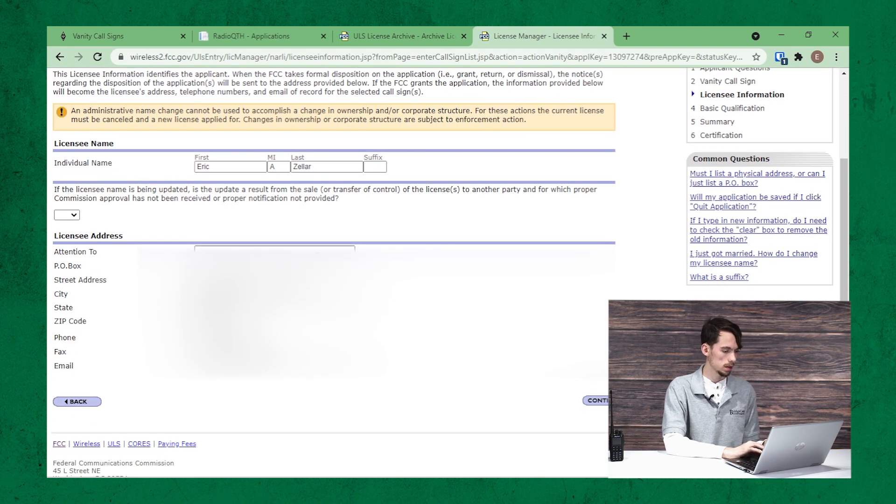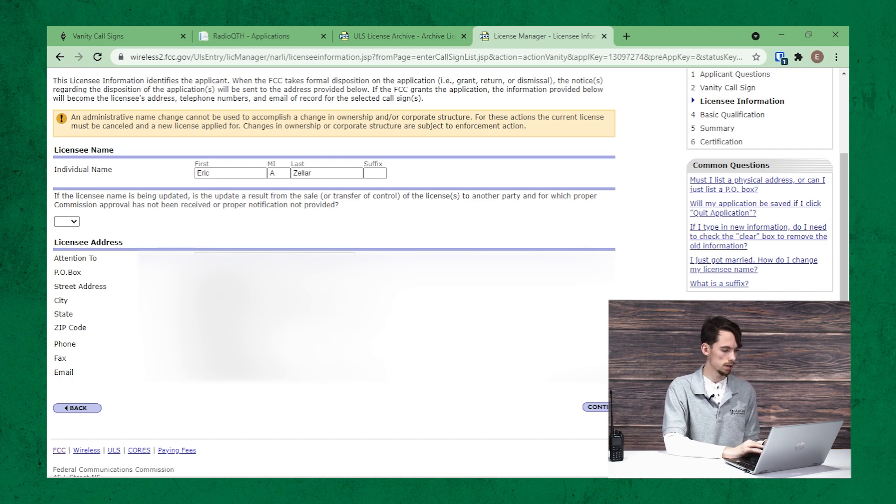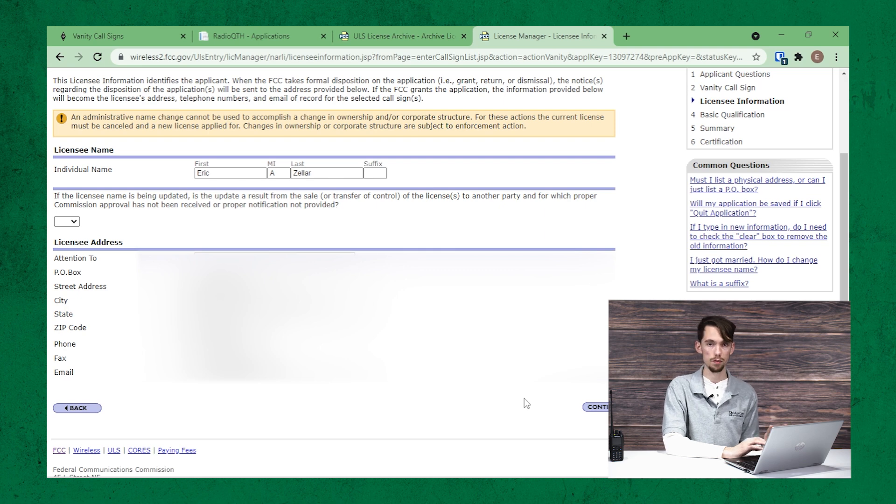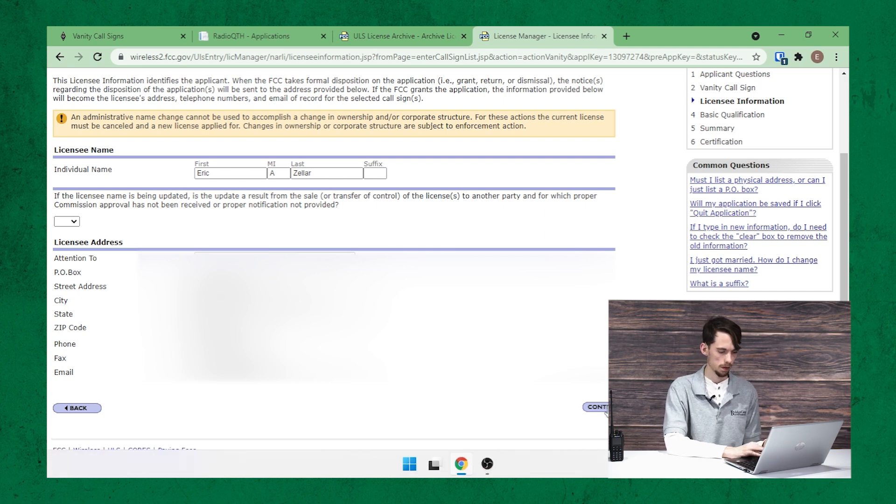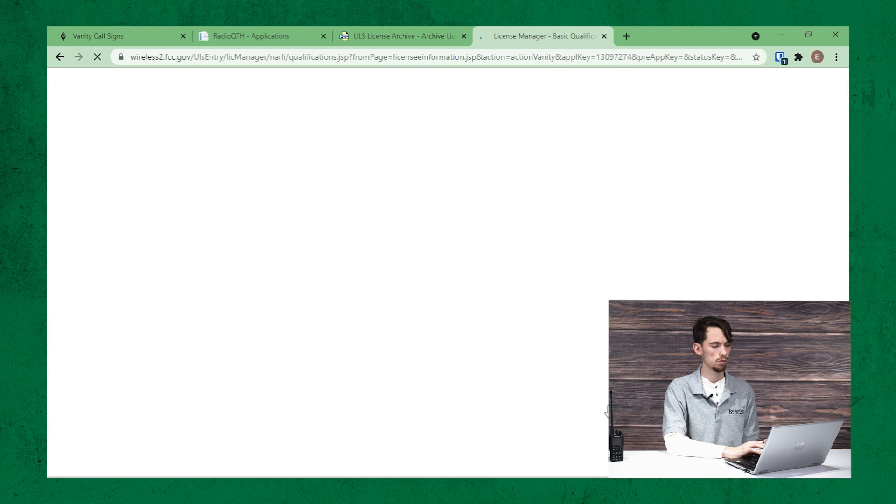Next, they're going to have some personal information, your name and your address and your contact information. Usually this should be correct. If it's not, go ahead and update it. Click on continue.